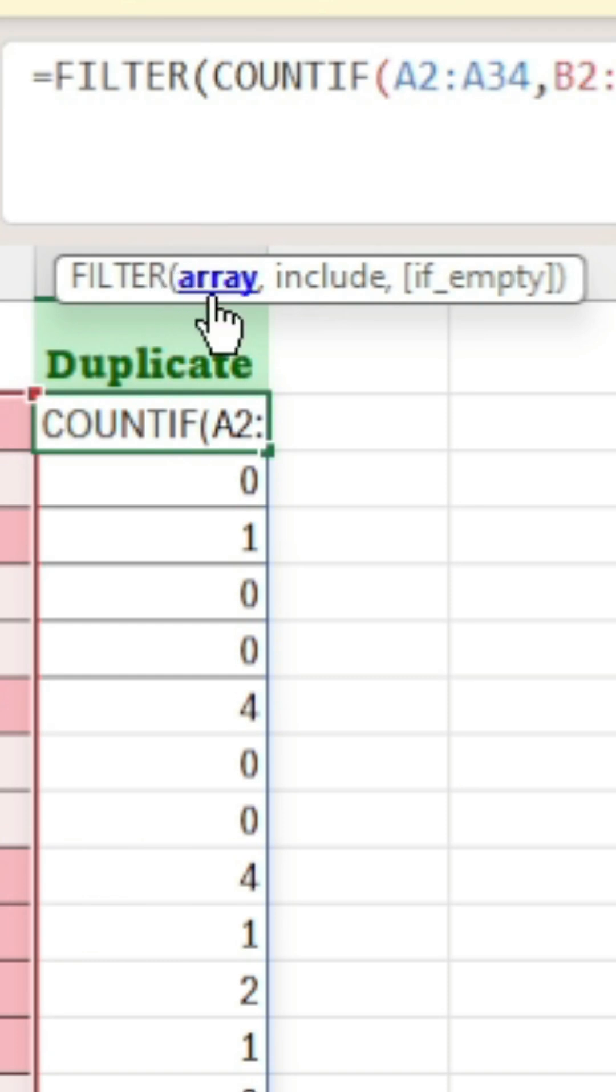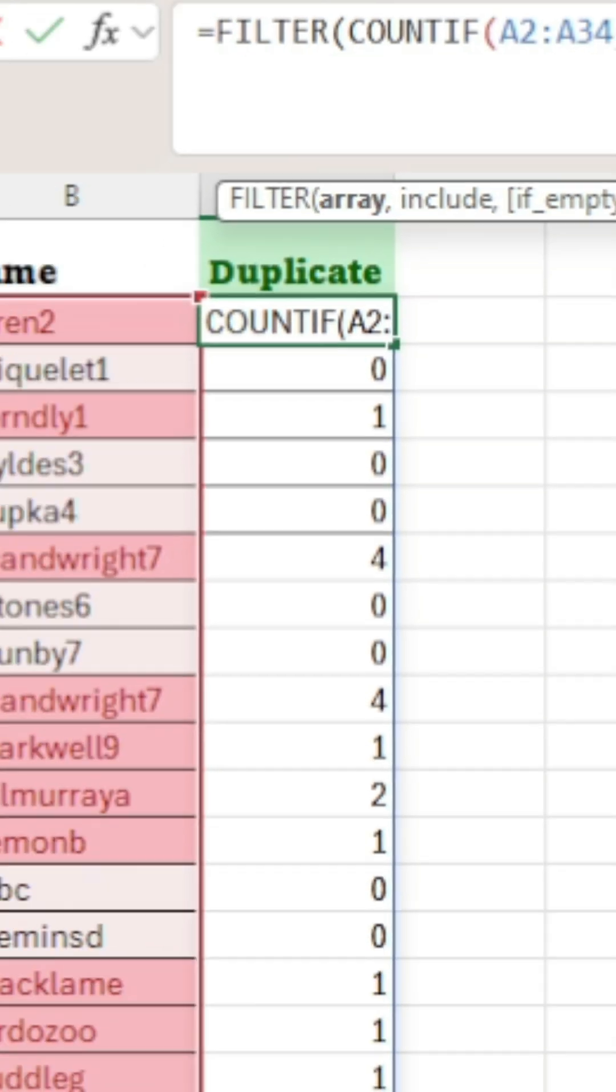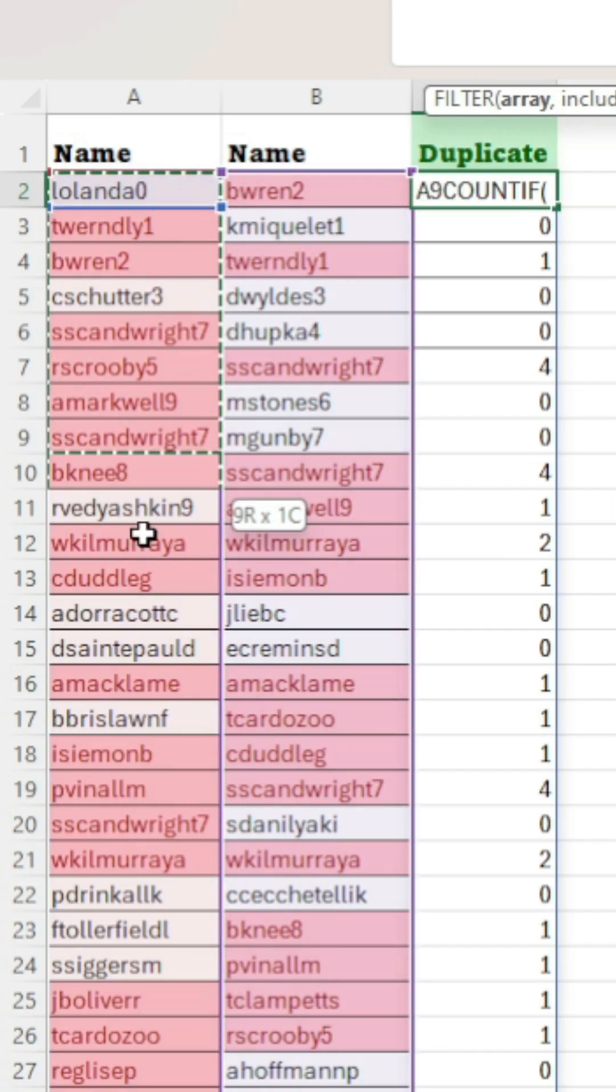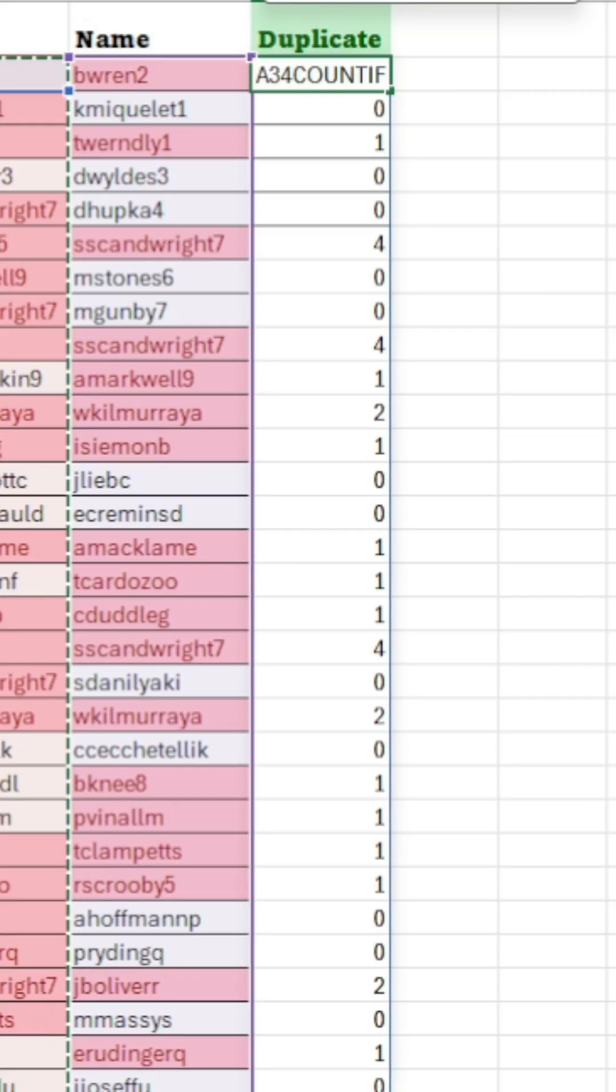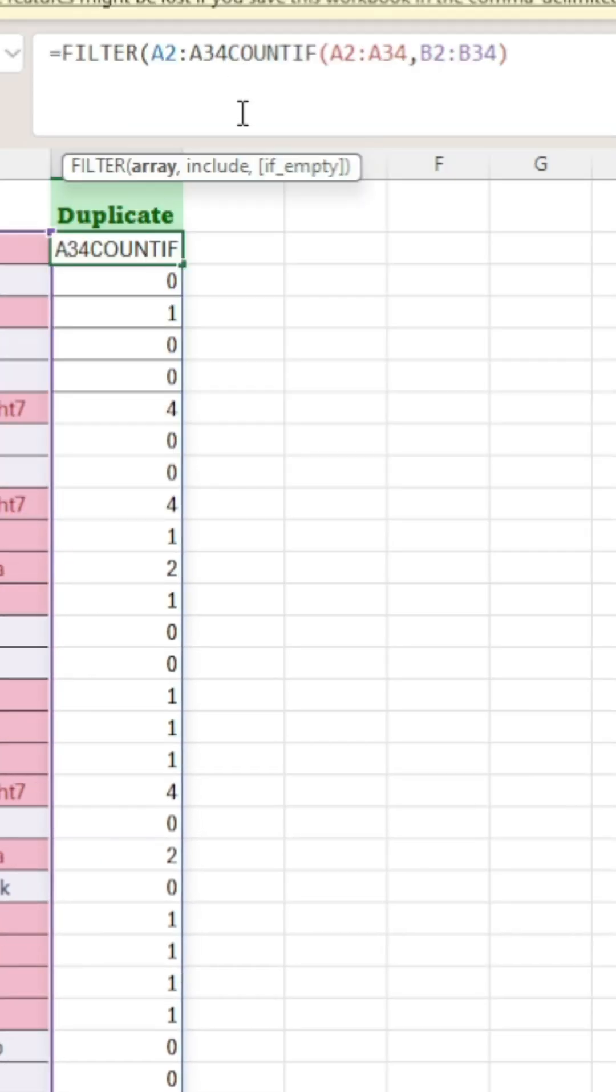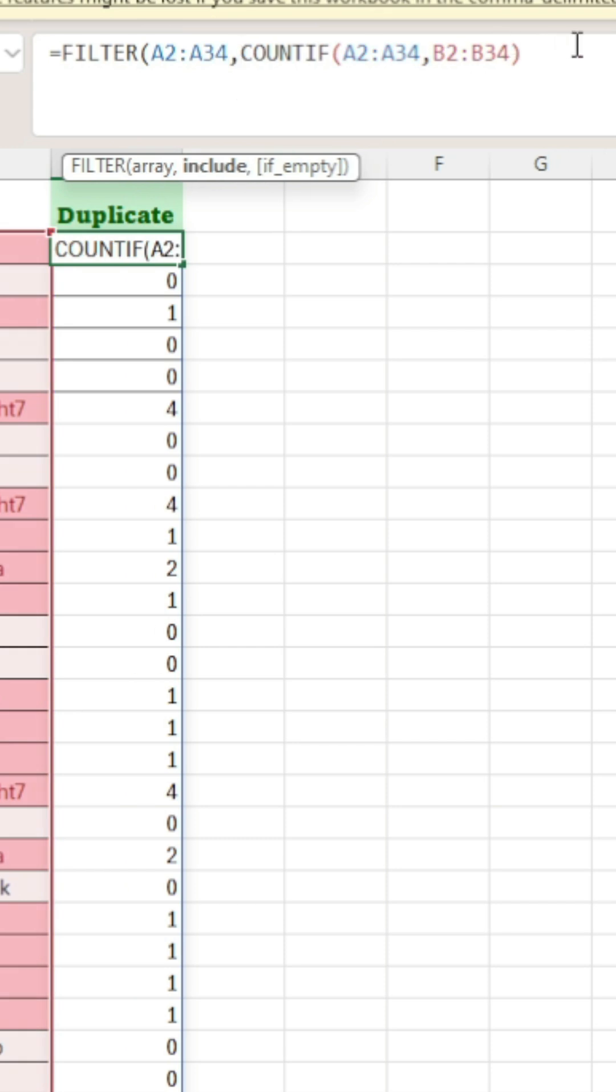Next is array, which is our main list. Add a comma like always, and then just close the bracket.